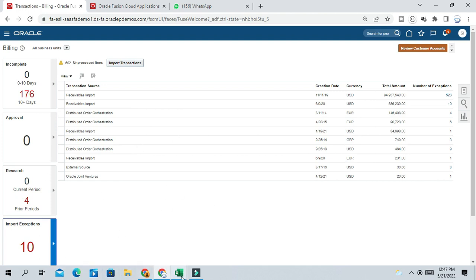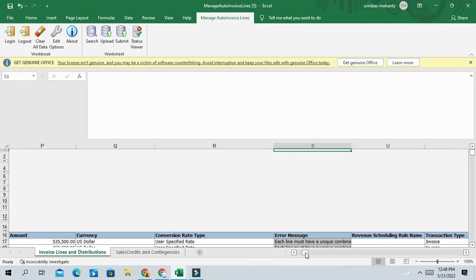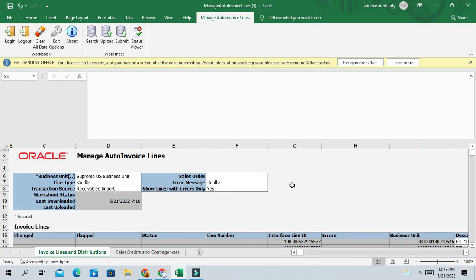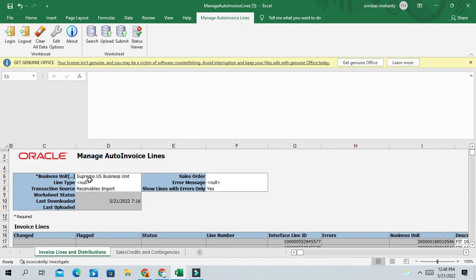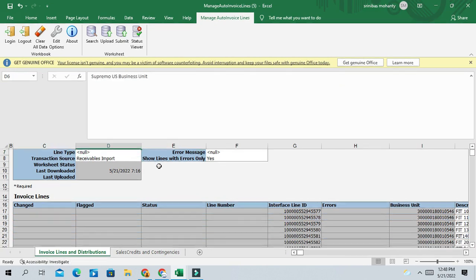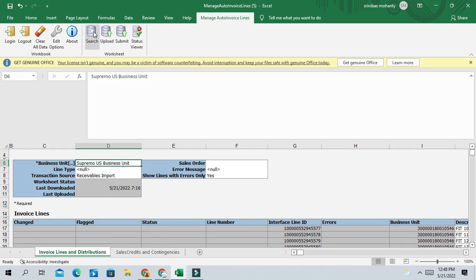So here, once you import this file, you will see the business unit. You can select your business unit for which directly you can click on search.